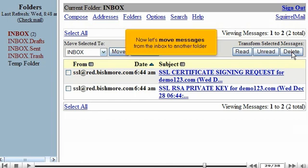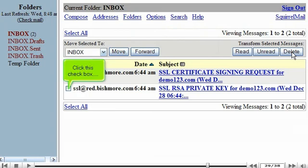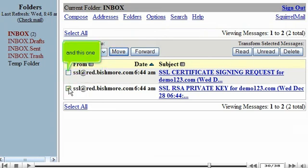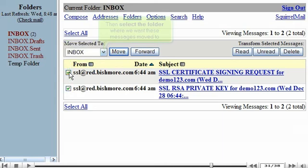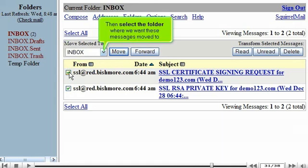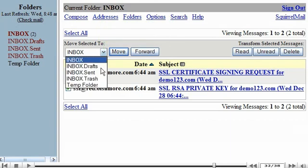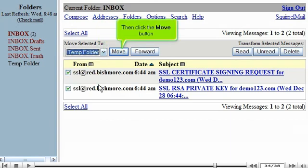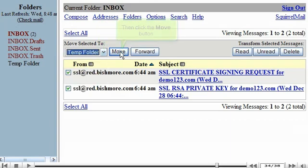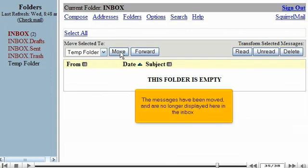Now let's move messages from the inbox to another folder. Click this checkbox. And this one. Then select the folder where we want these messages moved to. Then click the Move button.